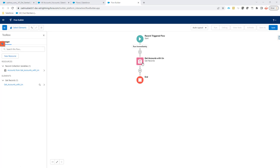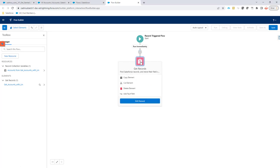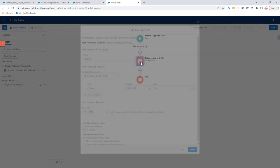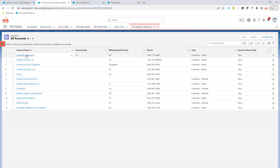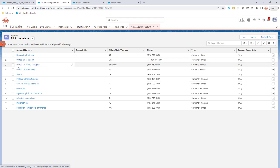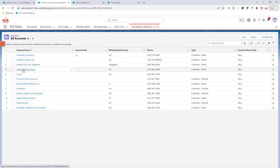I have a new flow. In this flow, I'm going to select all the accounts that start with the name 'UN' — so that's going to be University, United, United, United. So these four should be selected and processed in our batch.